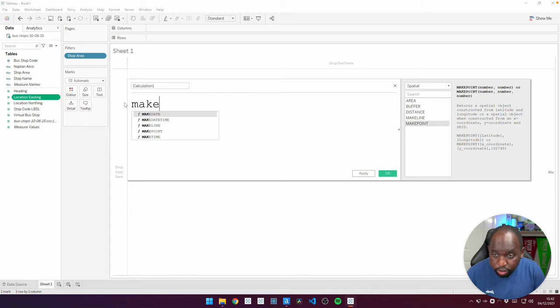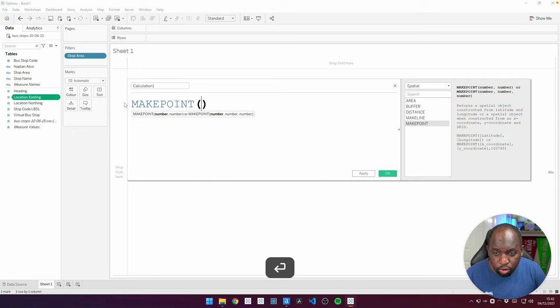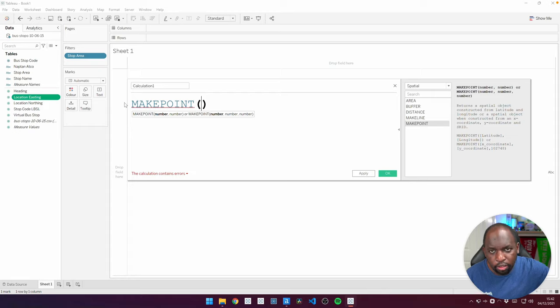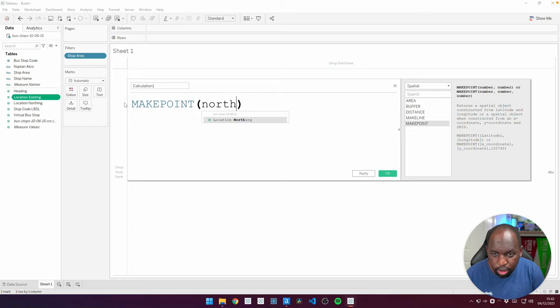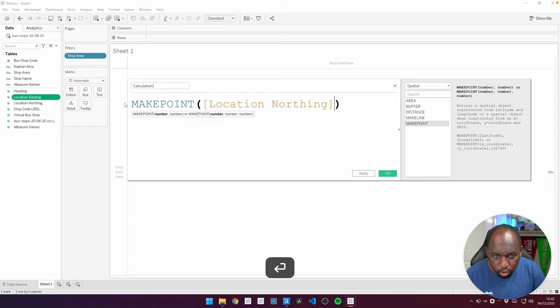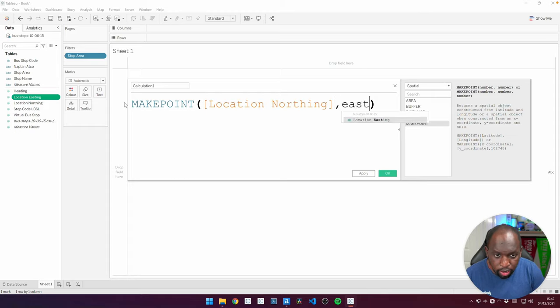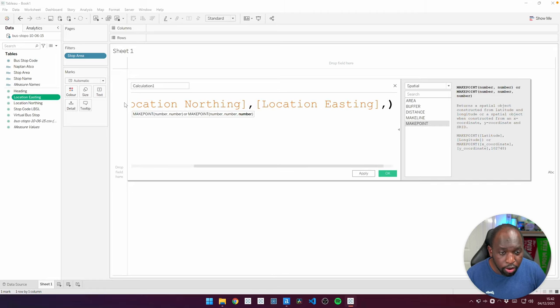So let's use this function. It's going to be makepoint. And once we've done makepoint, you want the northing. Northing represents latitude, I believe. So let's first go with northing, then a comma easting. And then what I now need is the code.